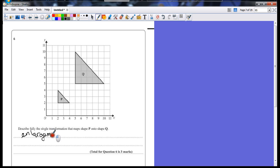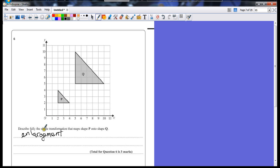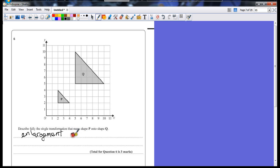You can say enlarge, enlarged, anything as long as enlarge is in there. It's an enlargement, but there's three marks here, so it's three pieces of information they're looking for. They're looking for the word, how much the scale factor is, how much bigger is it? Well, it's gone from two across to five across, so we're looking for a scale factor of two and a half.